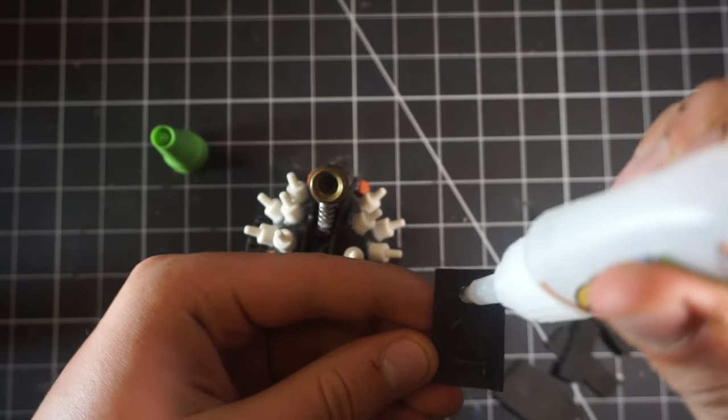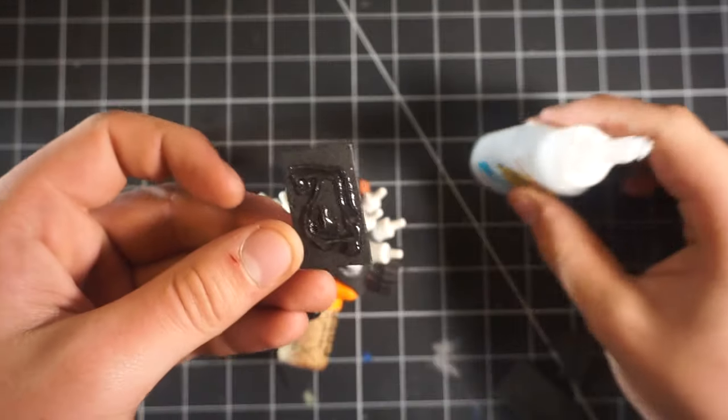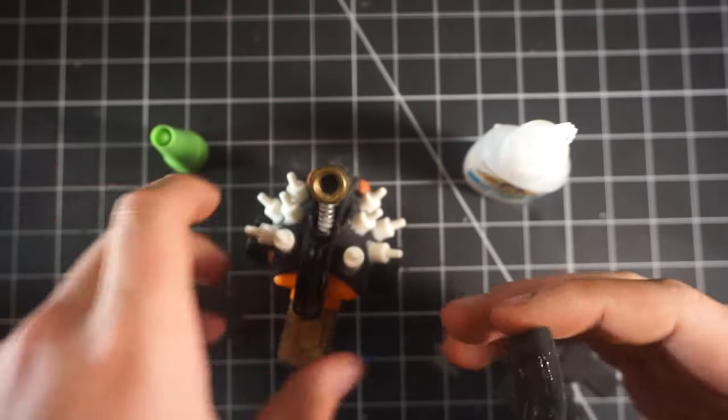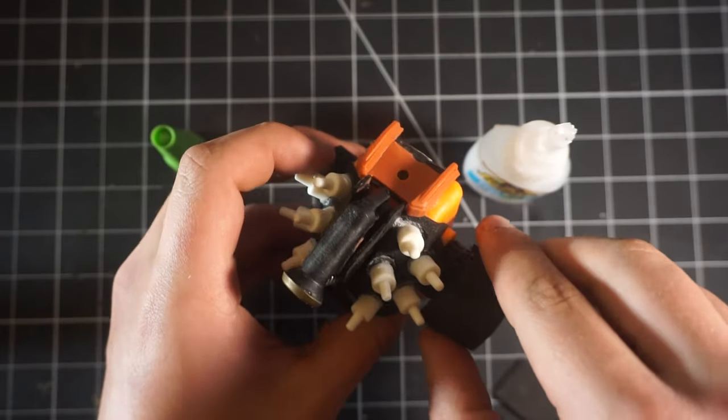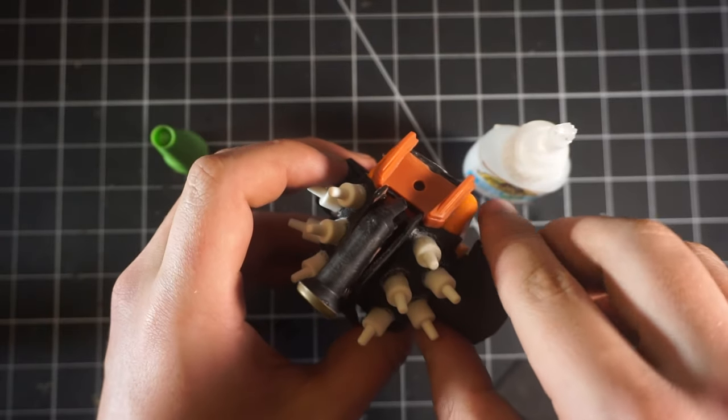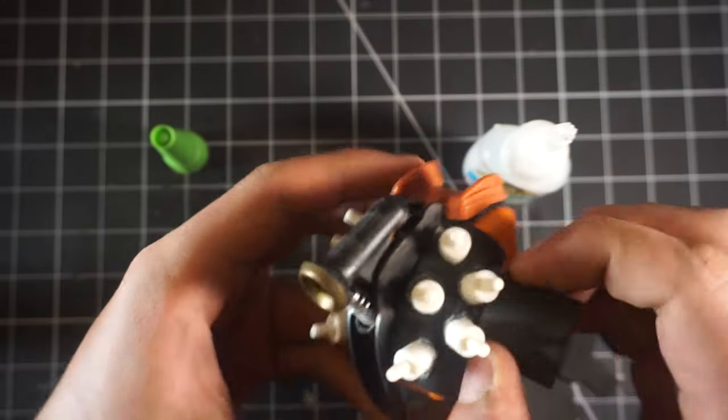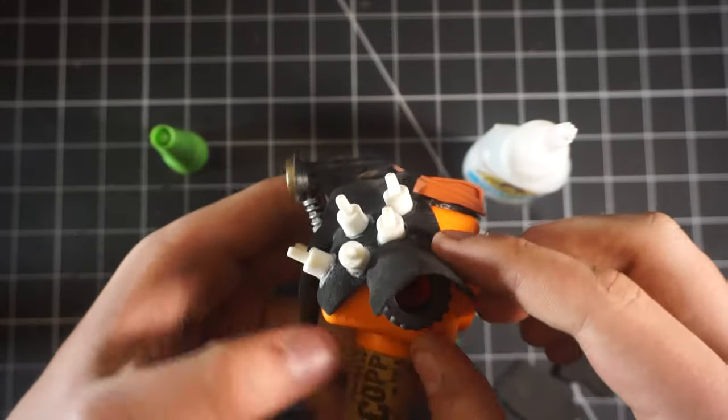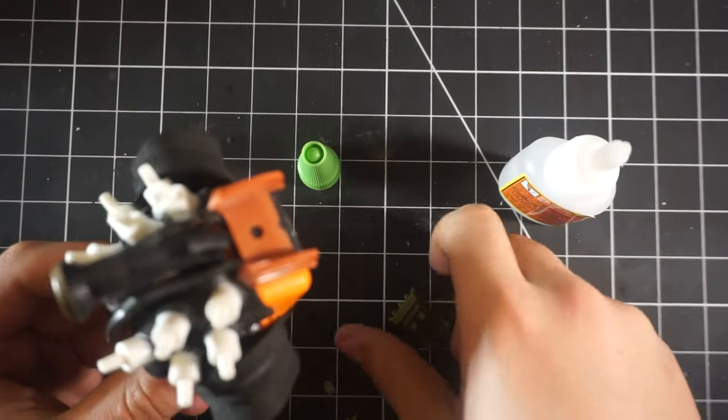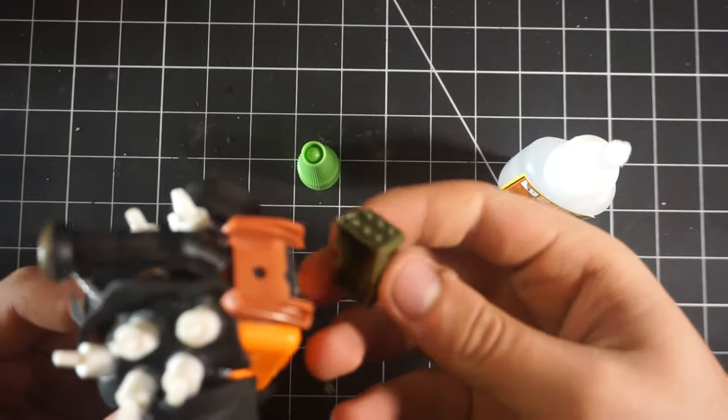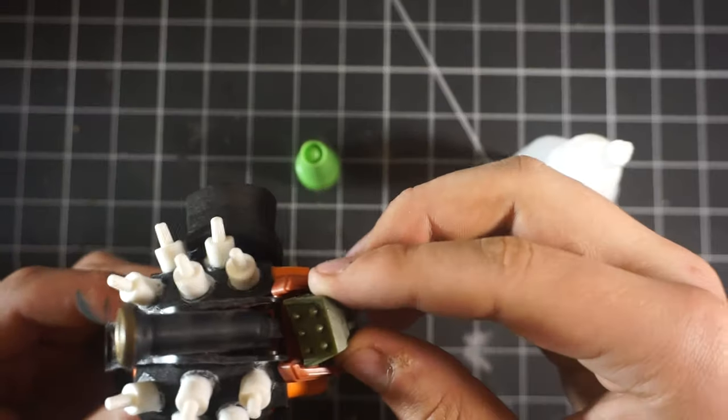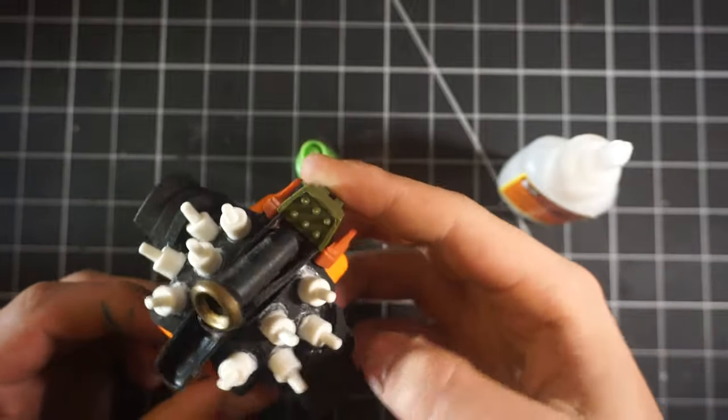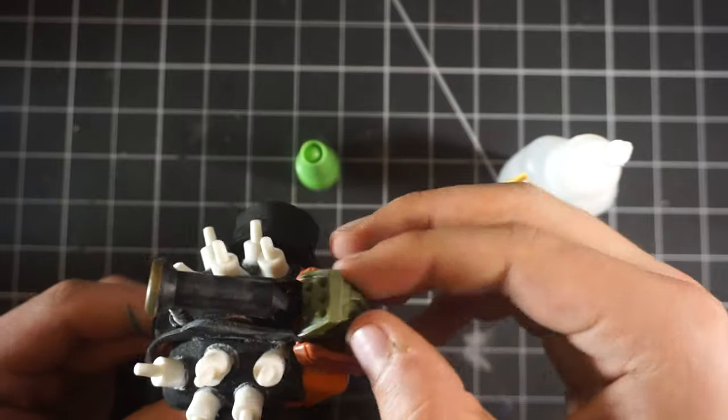After I got those shoulder pads done, I thought this needed something right there, so I found this little missile launcher. We're going to put it right there in the back.